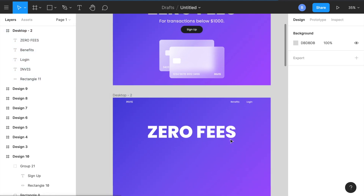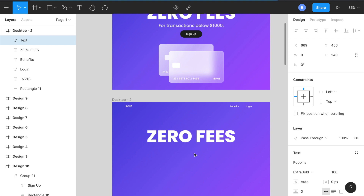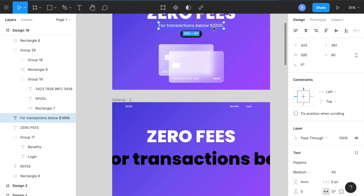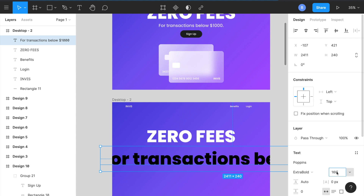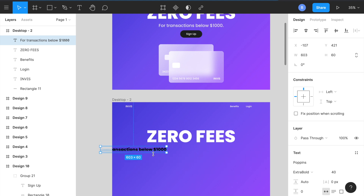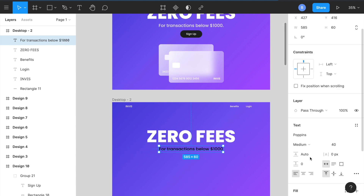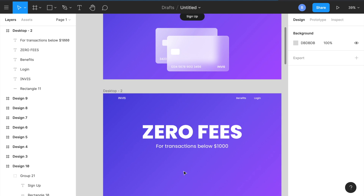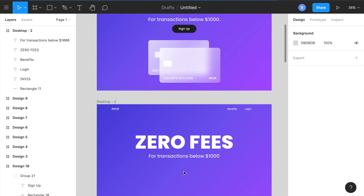I'll take off the grid since that was just for centering, then press T again. Type something like 'For transactions below one thousand'. Set the font size to 40, change it to medium weight, and make it a light gray — something like EFEFEF. White works fine too.